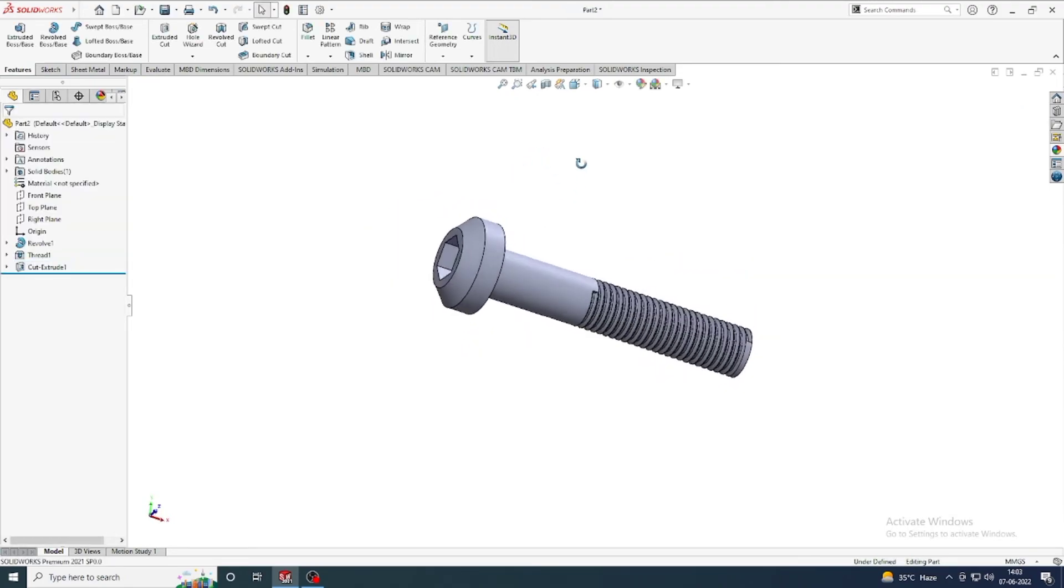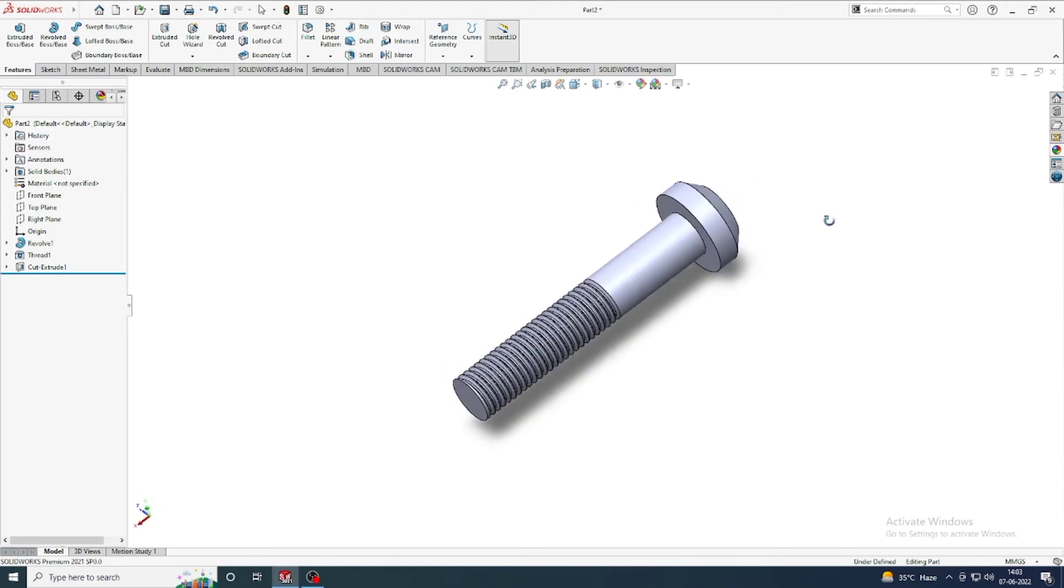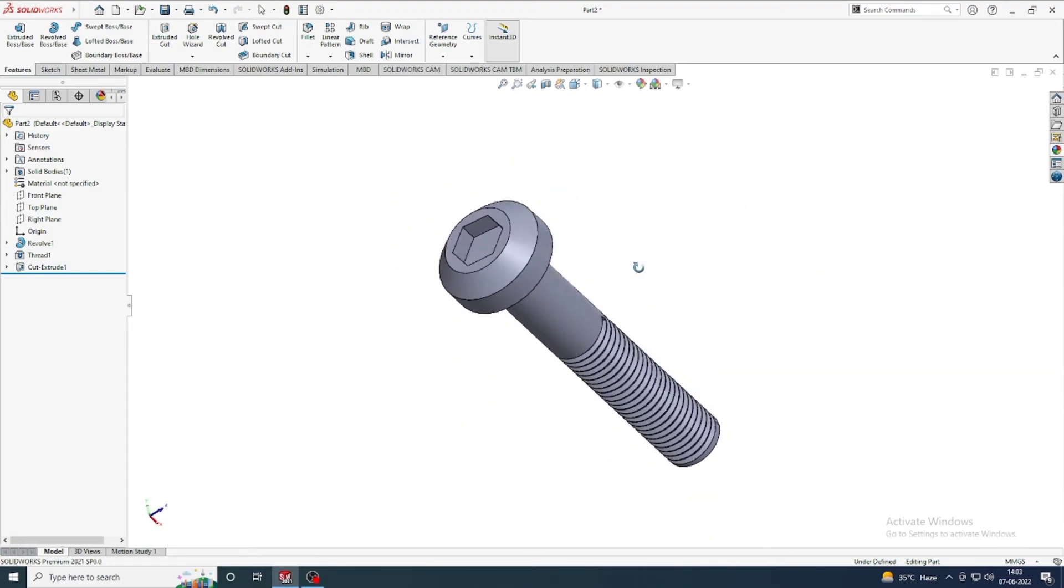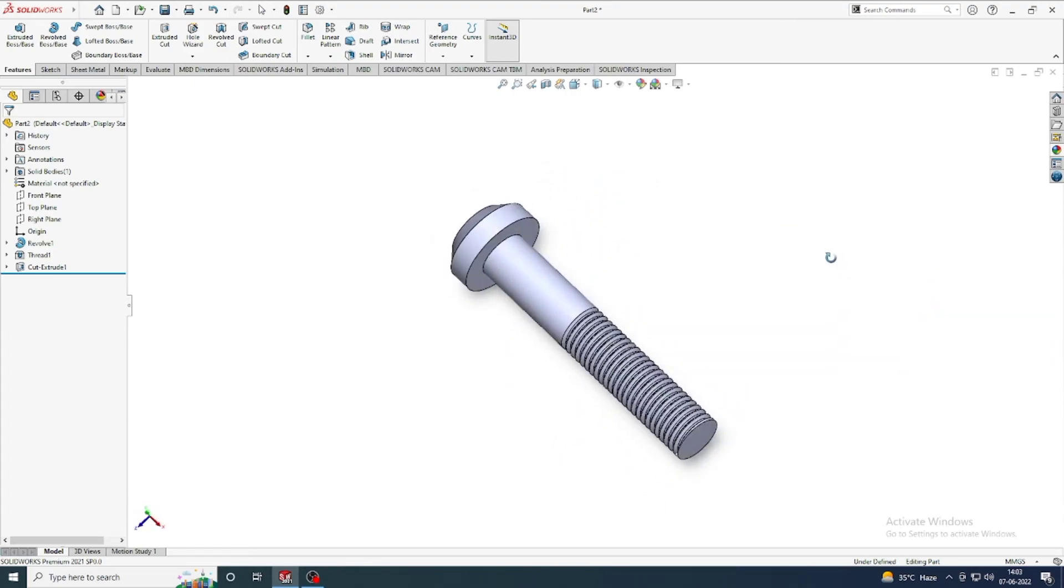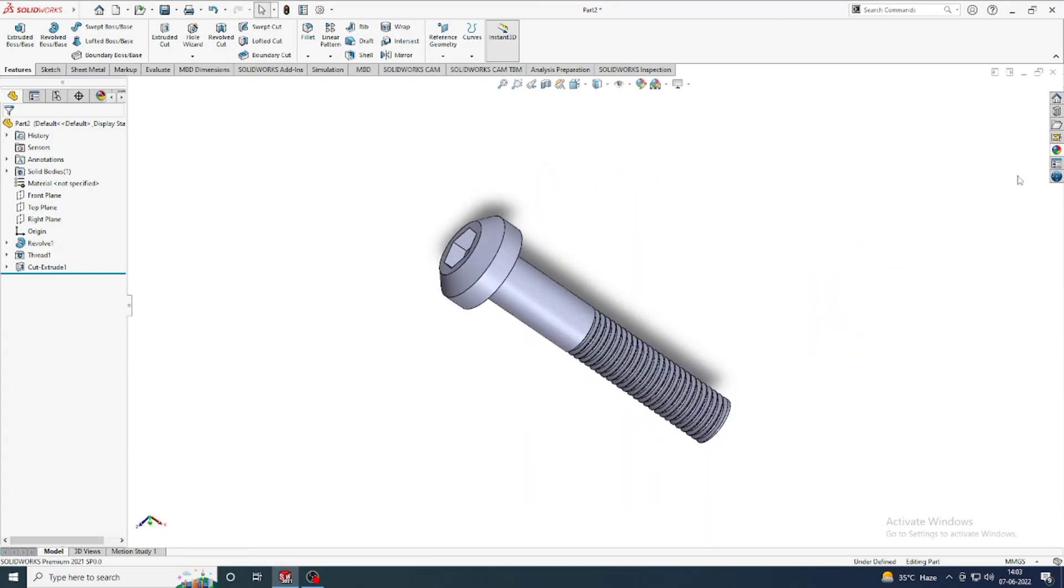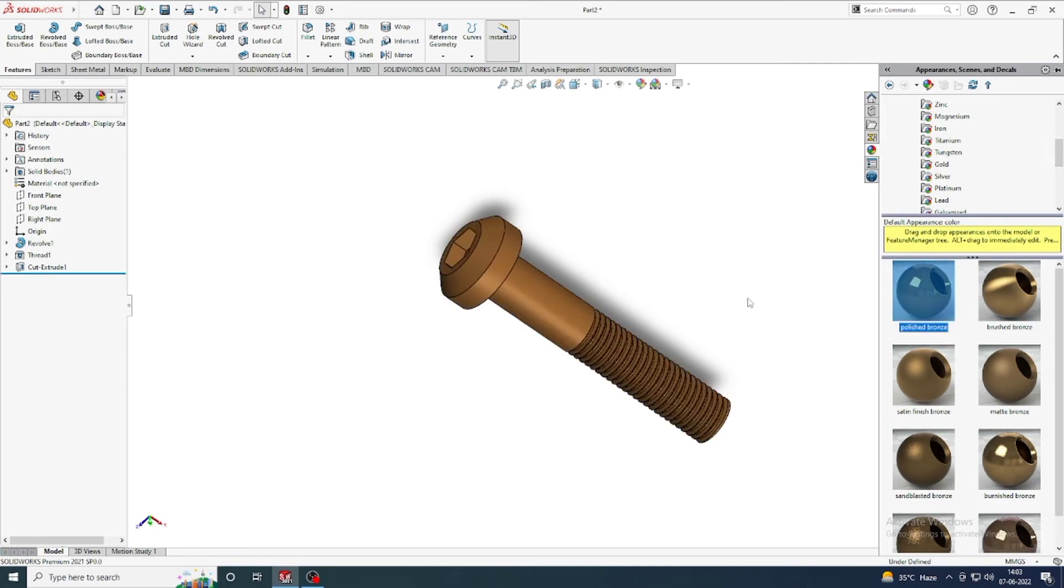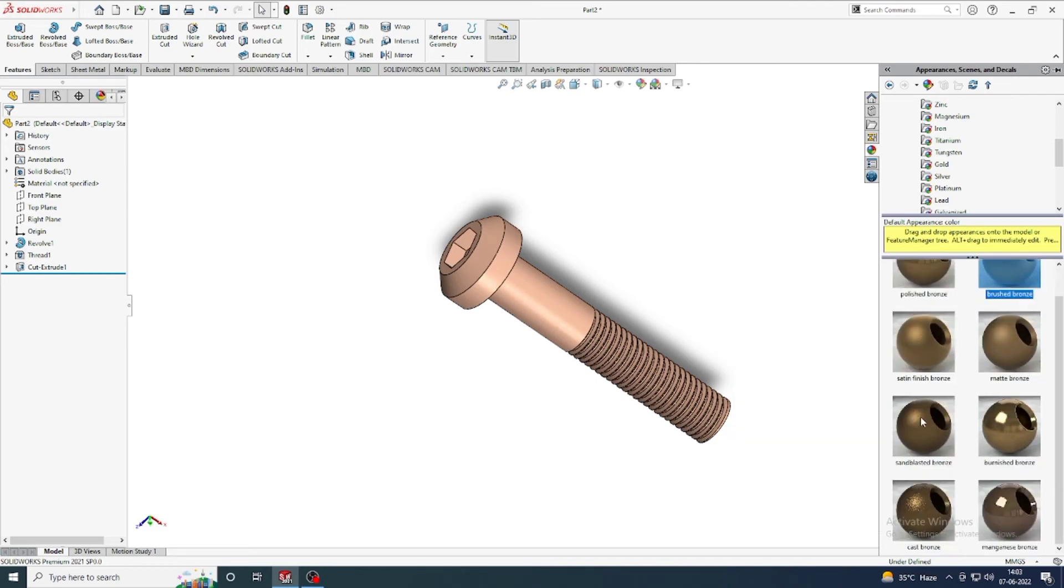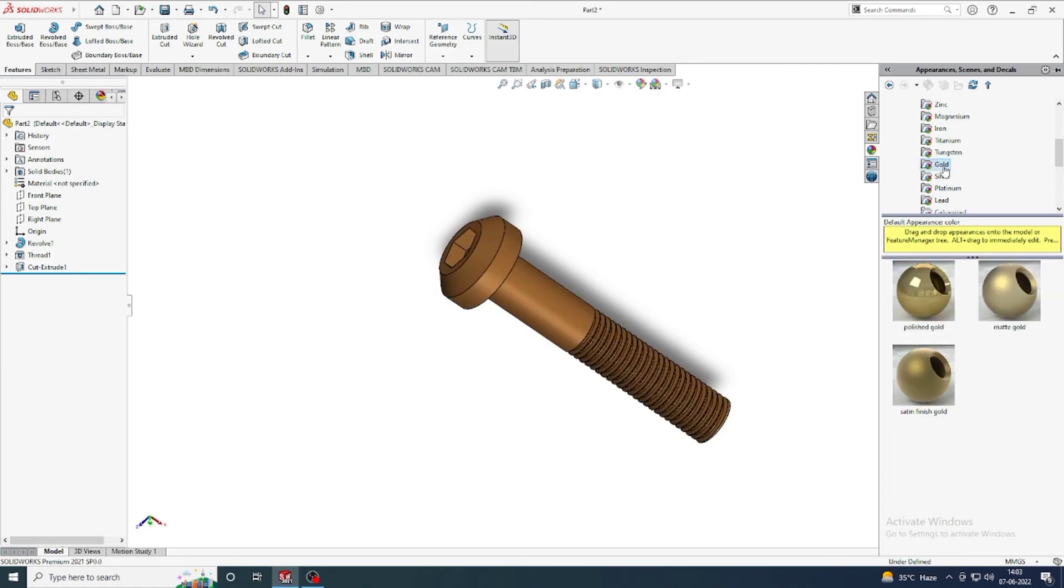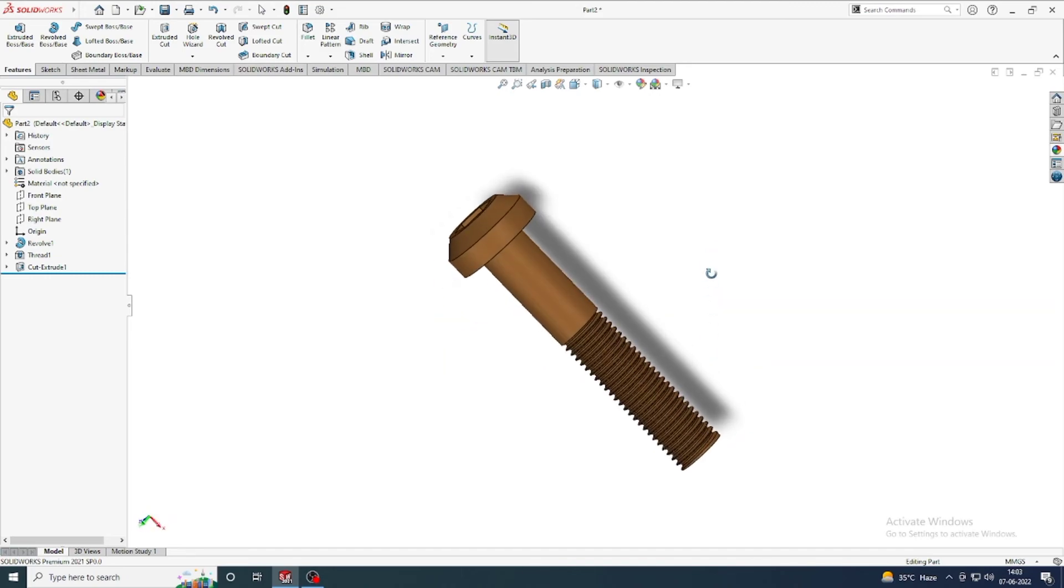Now our profile is ready. This is actually our allen bolt. You can also make it easily. And after that apply some colors. And I apply polished bronze. Any one you can take, any color also you can apply. Polished bronze is fine.